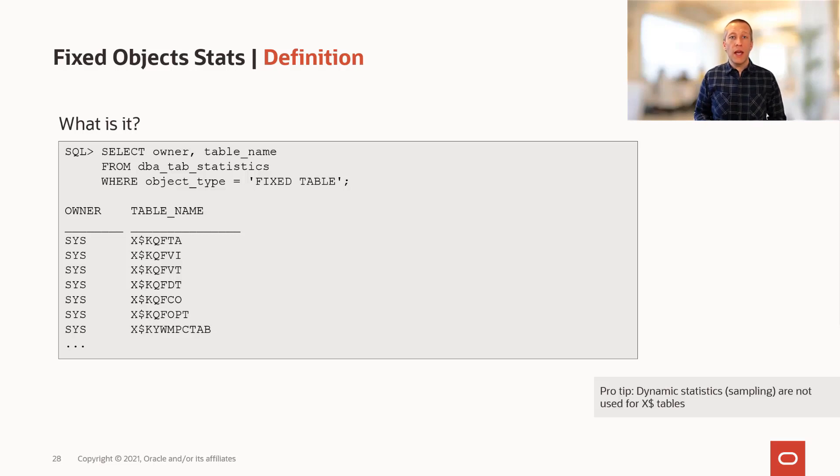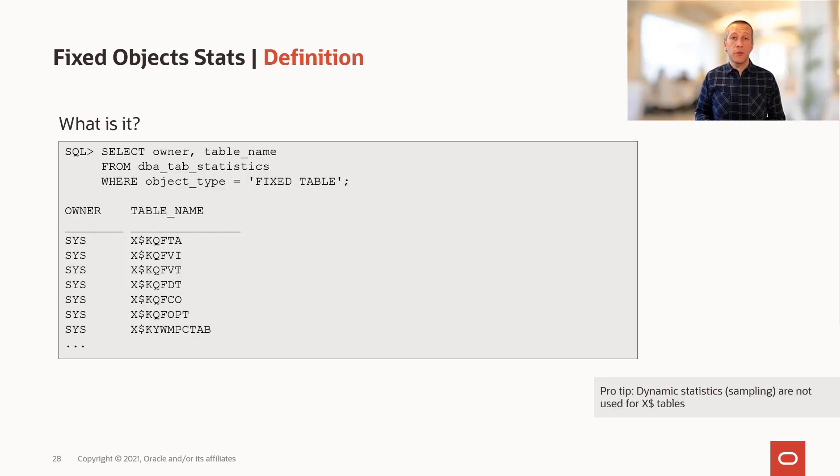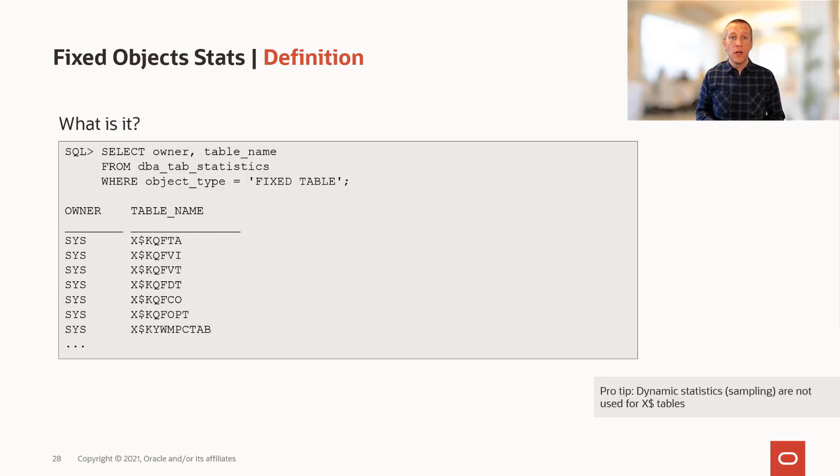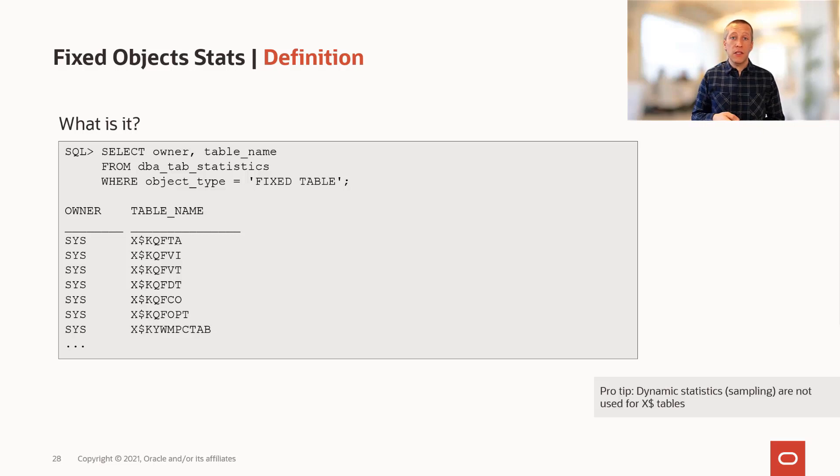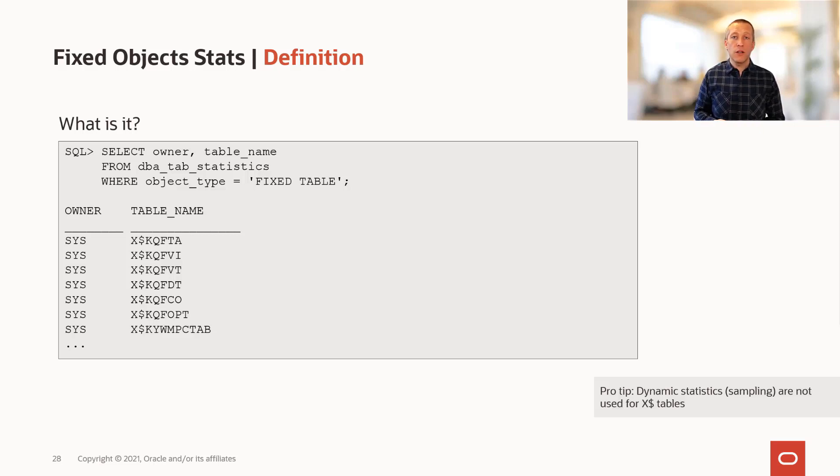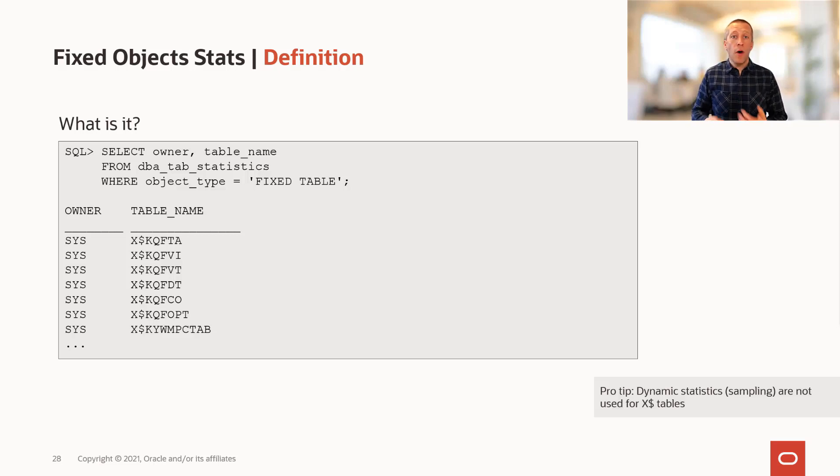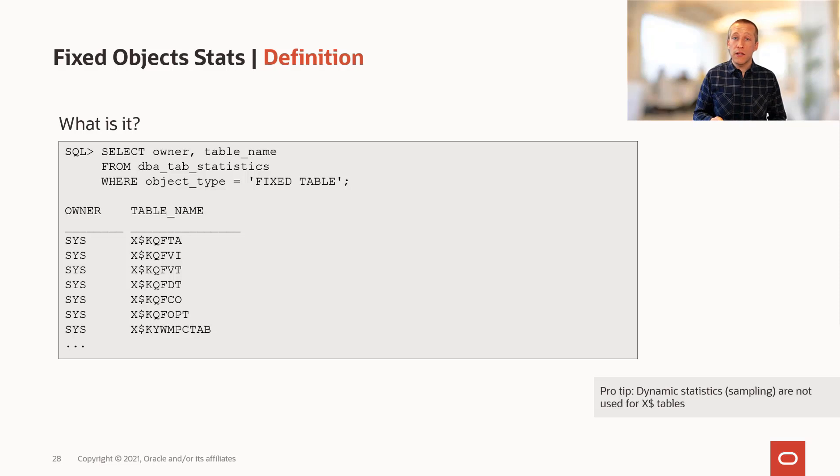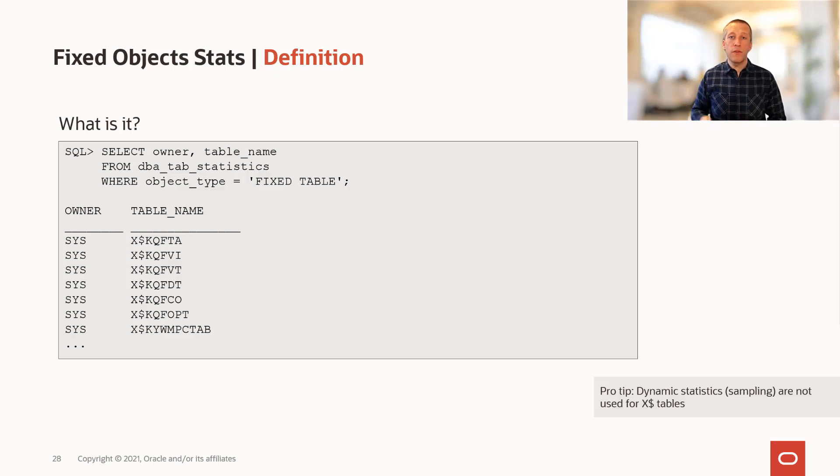During a database upgrade, the database is restarted multiple times. This also means that the buffer cache is flushed and completely empty. So if you gather fixed object statistics right after the upgrade, you will gather statistics on an empty buffer cache. If you then start to use the database, you will warm up the buffer cache and all of a sudden, it might grow and contain a lot of objects. Now the statistics are no longer good.